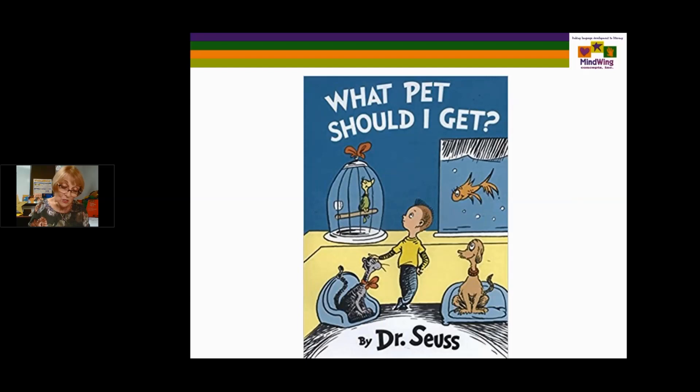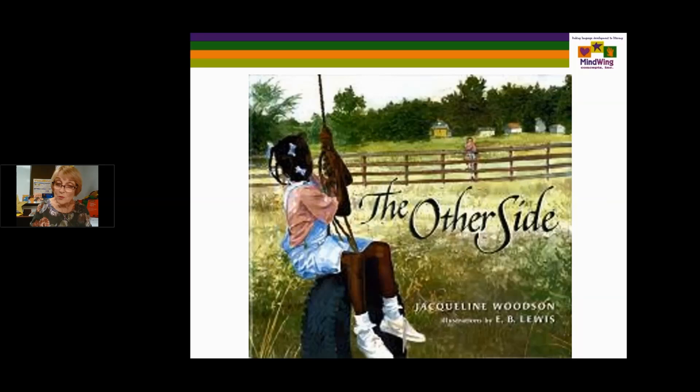The Other Side is a book by Jacqueline Woodson again — two girls of different cultures meeting at a fence. Each girl is interested in the girl on the other side. Clover and Annie are the characters, and the illustrations do one wonderful thing — they show the similarities between the girls and not the differences. It's a great book to use for a think aloud.